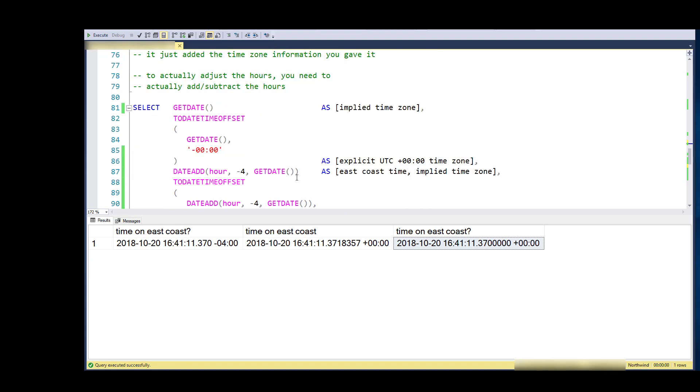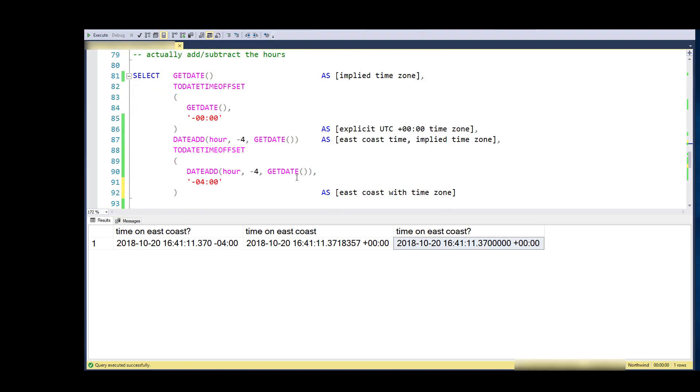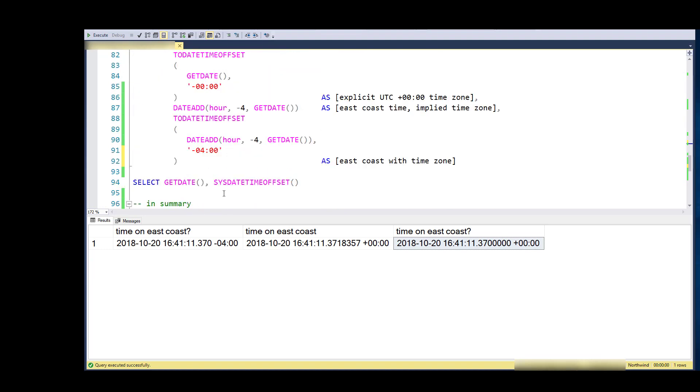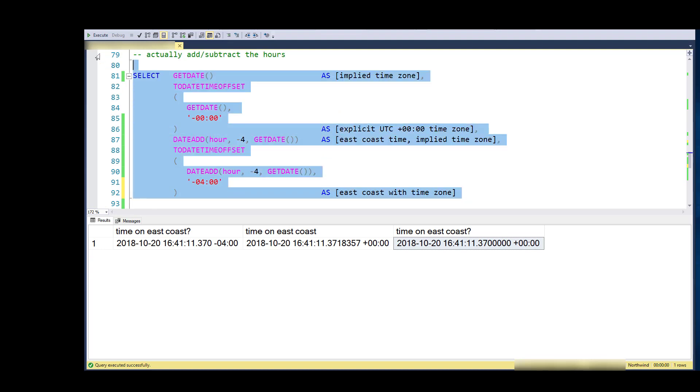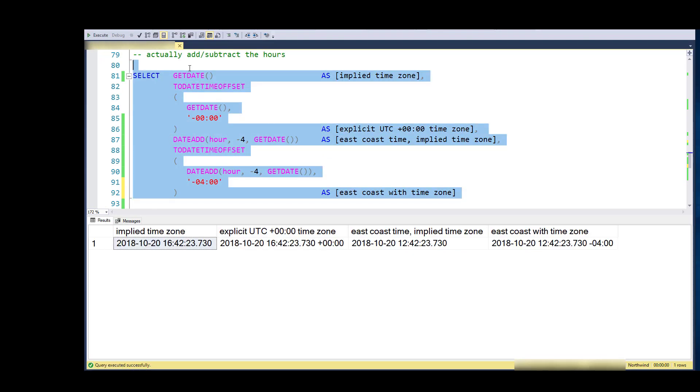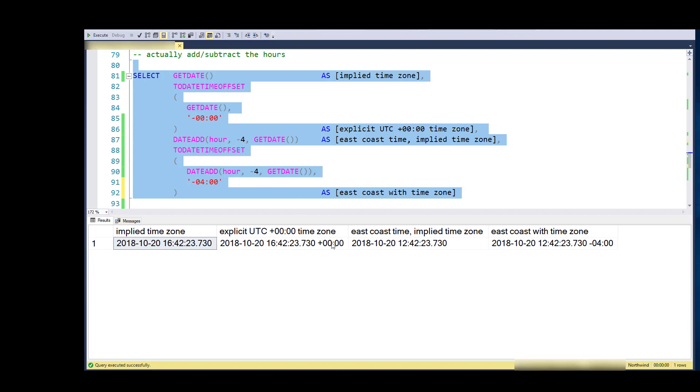To actually adjust the hours, you need to do something like this. I'll go ahead and run this. Here is GET_DATE as it comes straight from SQL Azure, and I don't know what the time zone is, except I happen to know it's UTC—in my head I know it's UTC zero zero. If I want to explicitly display that and additionally add the explicit time zone, then I would do TO_DATE_TIME_OFFSET and set it to be zero zero. So there we go, it's the same hour, but I've explicitly said this is UTC zero zero.